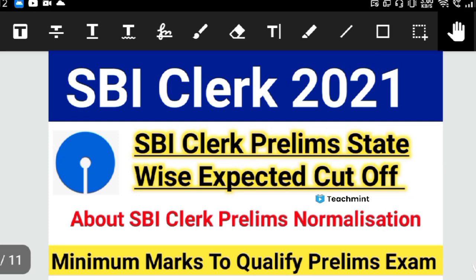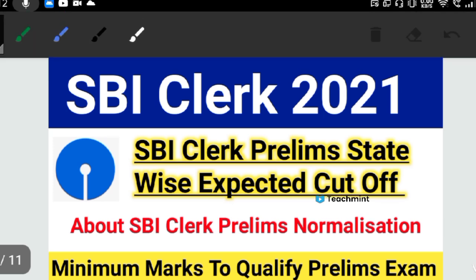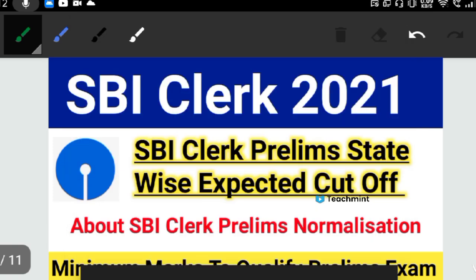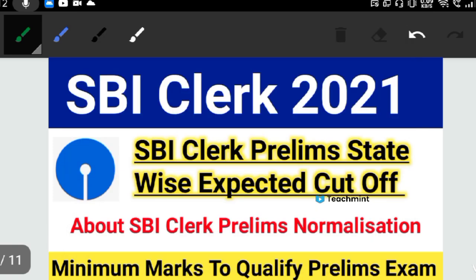Hello everyone, welcome back to my channel. It's Madi Jones. So guys, in this video we will talk about SBA clerk's prelims state-wise cut-off. The prelims exam state-wise expected cut-off. As you all know, you have almost completed your exam, and where the exam was postponed, it will be completed.